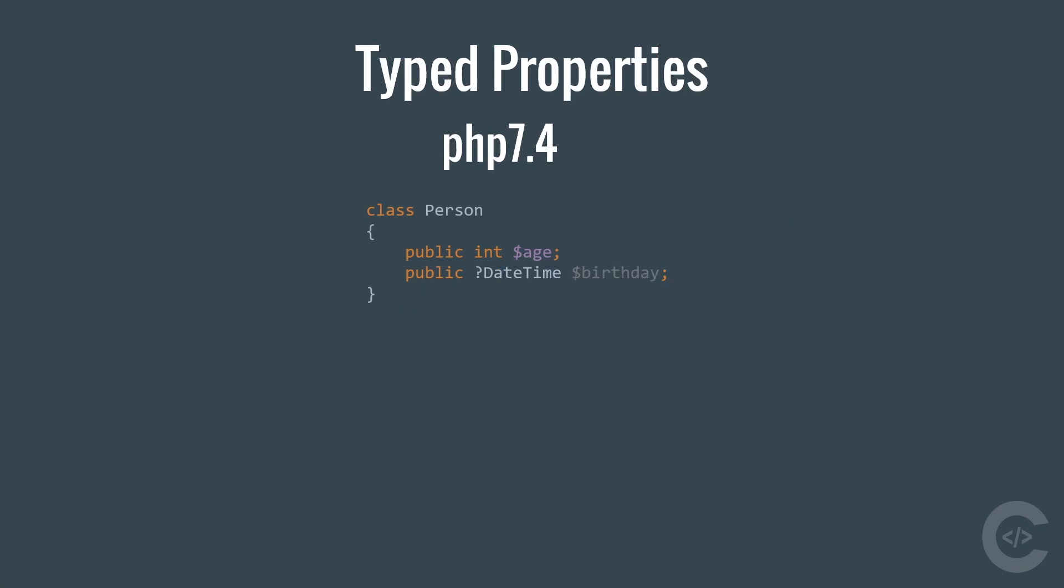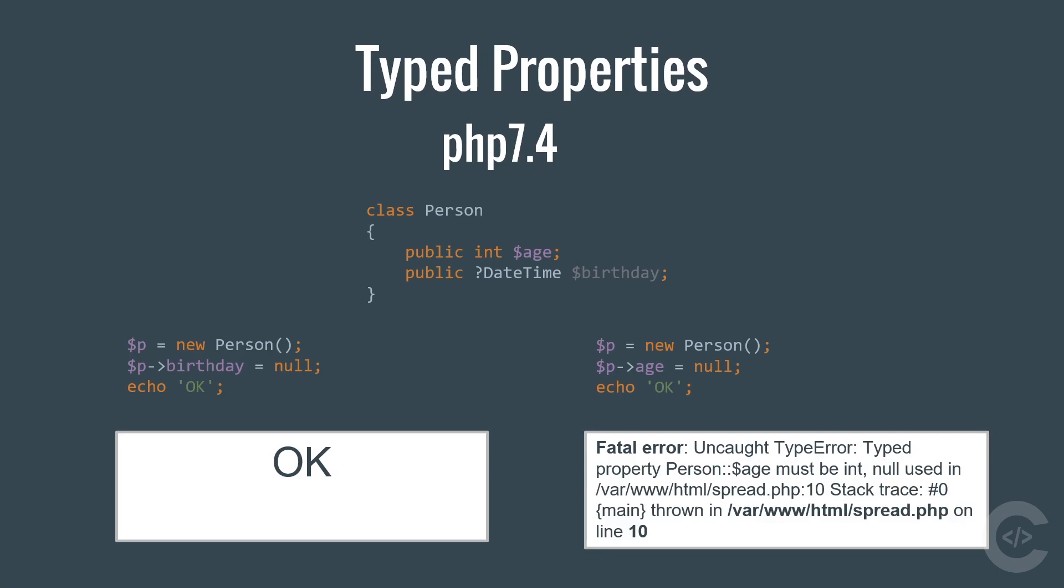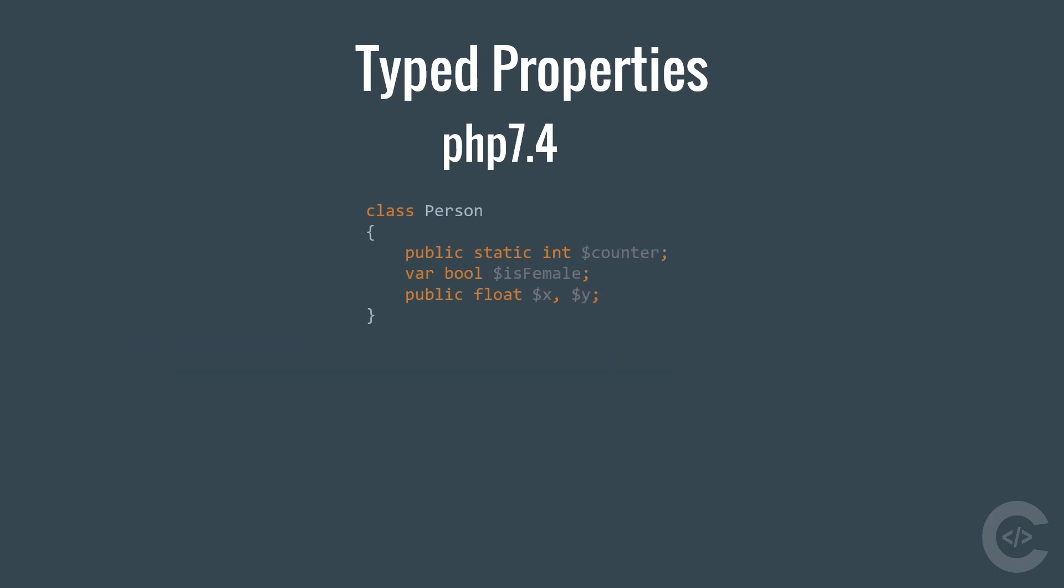We can also use nullable types. The question mark means that the birthday is a nullable. It should have type of date time, but it can also be null. And if I run this code which assigns null to the birthday, that's fine and that works. However, if I try to assign null to the age property, that doesn't work and we see unquote type error. Types are also supported on static properties, on properties declared with var keyword and properties declared separated by comma. All of them are okay and works.